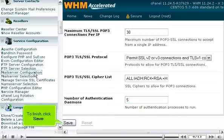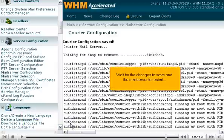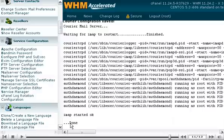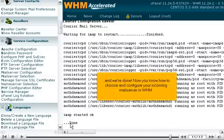To finish, click Save. Wait for the changes to save and the mail server to restart. And we're done. Now you know how to choose and configure your incoming mail server in WHM.